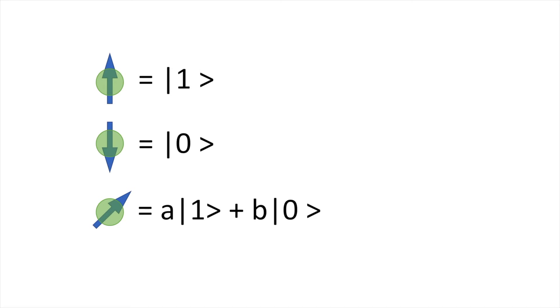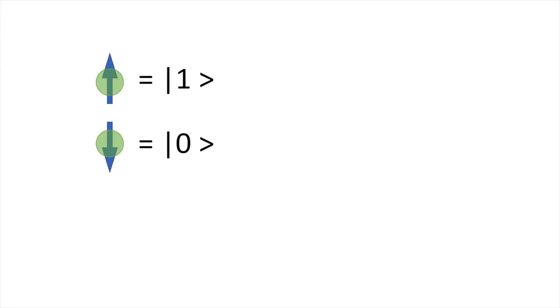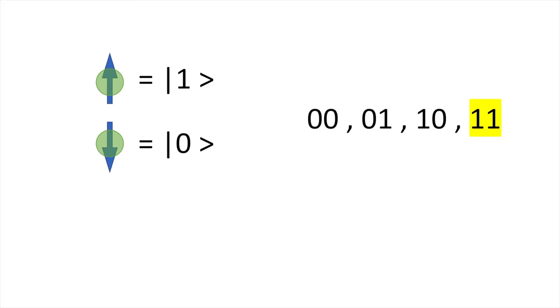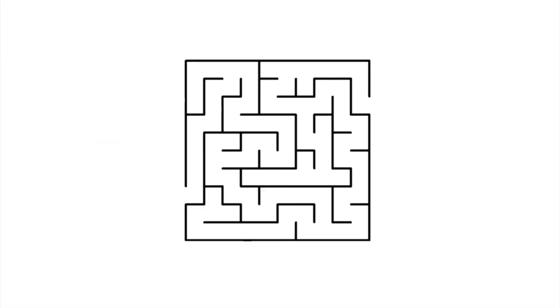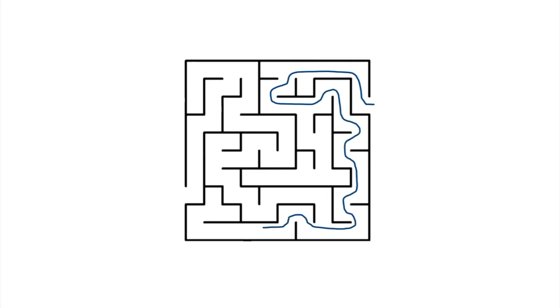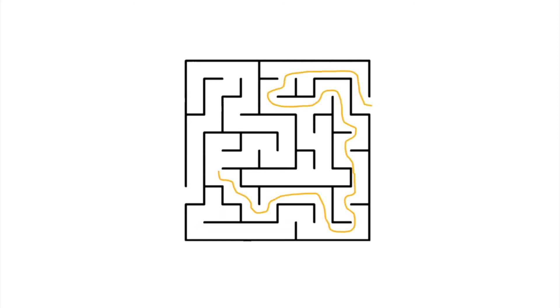Two qubits in your computer can be in four possible states, 00, 01, 10, or 11, but only one of them at any time. This limits the computer to processing one output at a time. Like trying to solve a maze problem, you can only go through each path once.